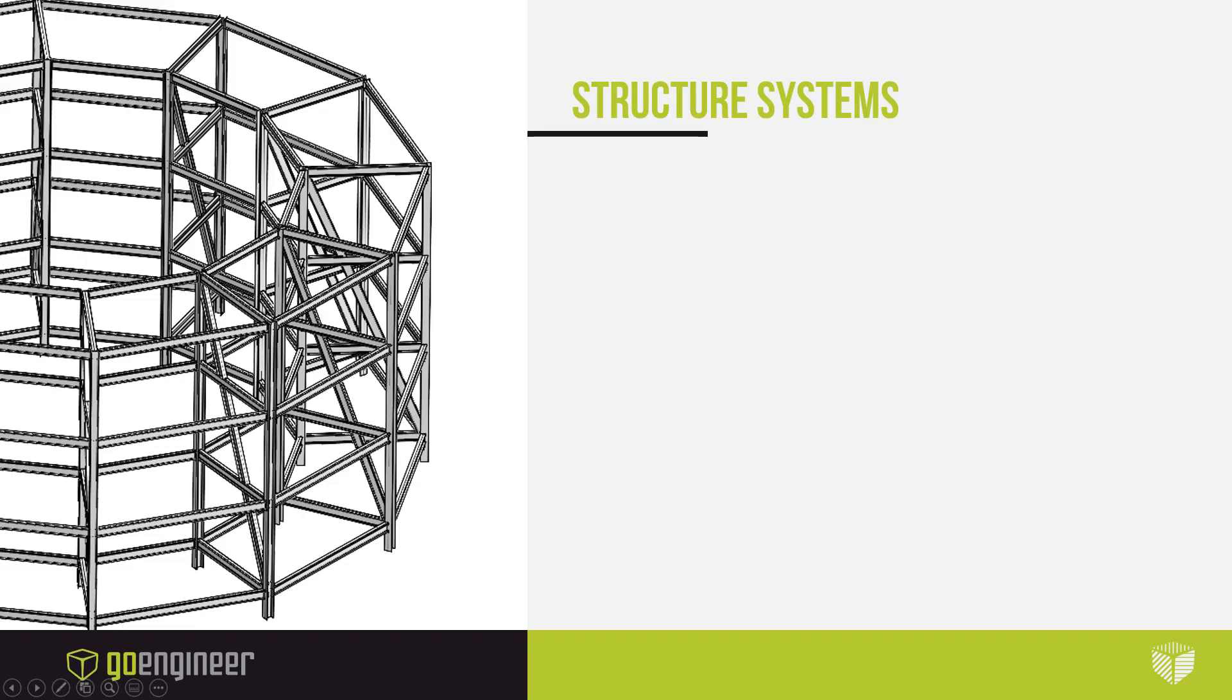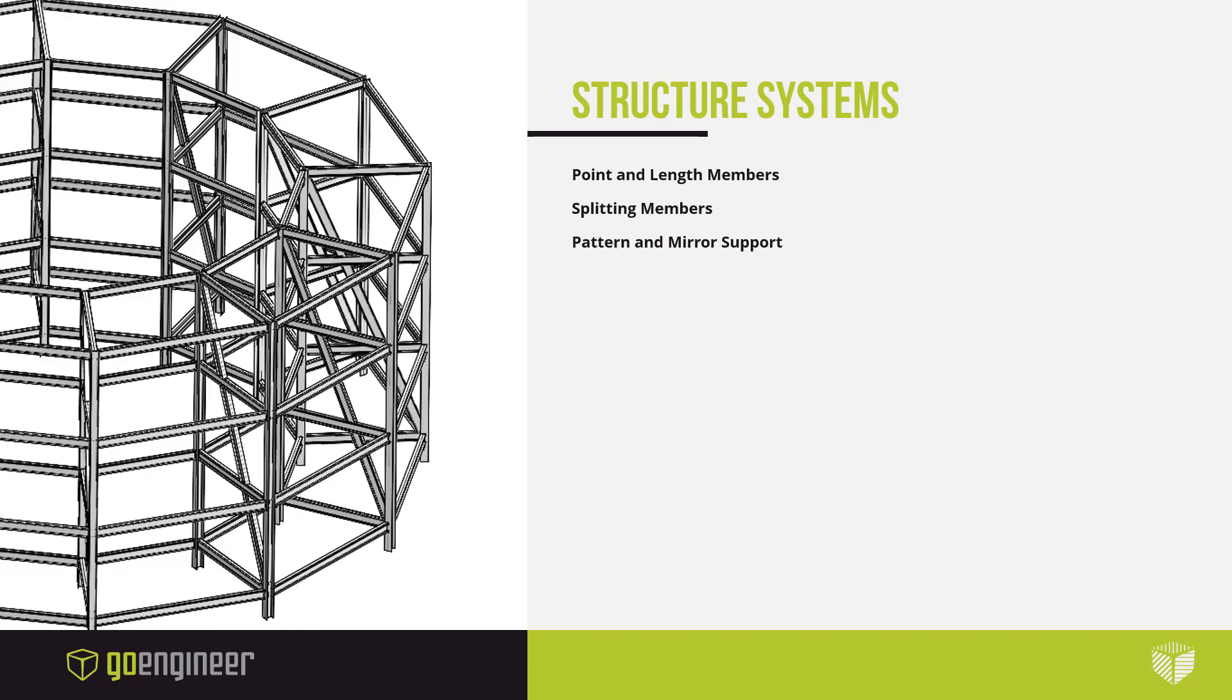such as different end conditions for point and length members. We can now split members by using other members or certain features like planes or faces. Pattern and mirror features now retain the intelligence of structure systems, so we can add secondary members from the resulting bodies. And there are new member and corner trim enhancements.